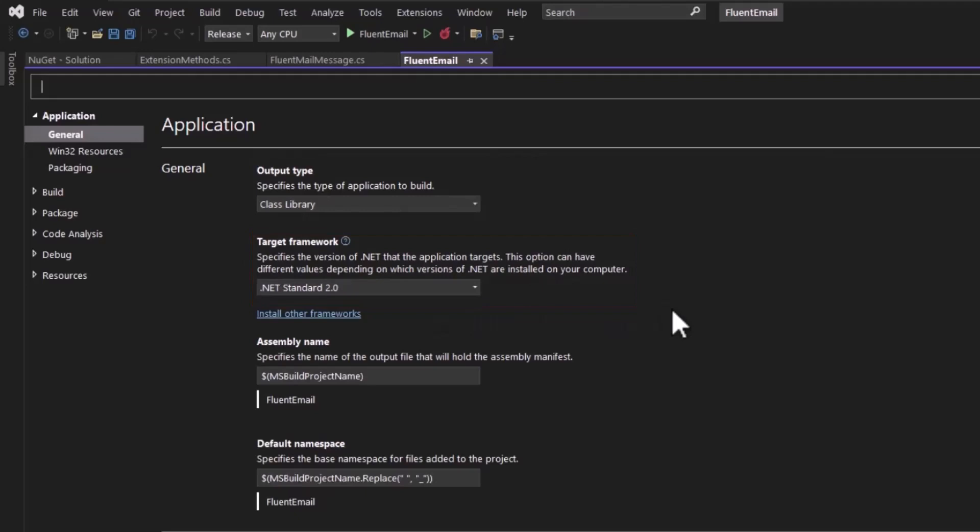Now it's important that you select the correct target framework. Within .NET, your .NET Framework projects, like 4.72, 4.8, they can't be used in a .NET Core, or .NET 5, 6, or 7 project. What you want to do, in general, is create a .NET Standard project. This can be used by .NET Framework, .NET Core, .NET 5, 6, 7. It's the lowest common denominator for projects.